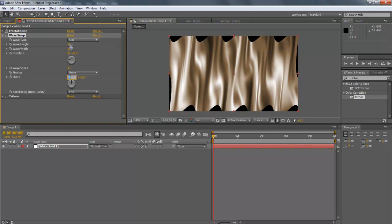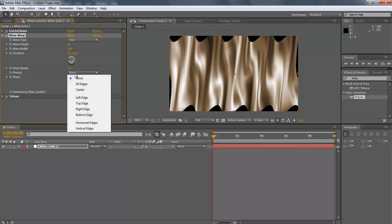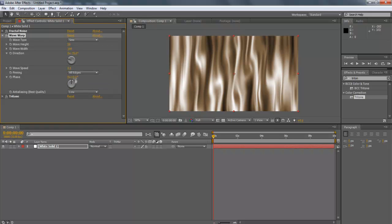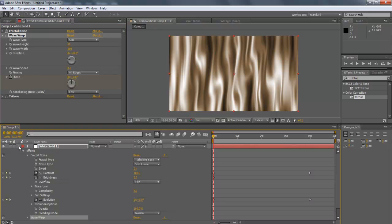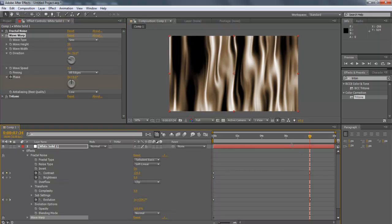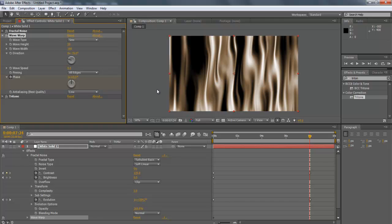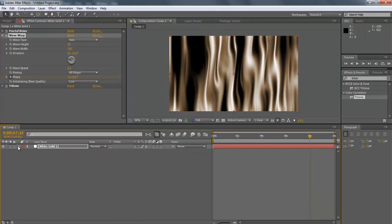Next, change Wave Speed to 0.5, Pinning to All Edges. Animate 0x plus 0.0 degree to 1x plus 0.0 degree. Keep the same respective gap between the keyframes.